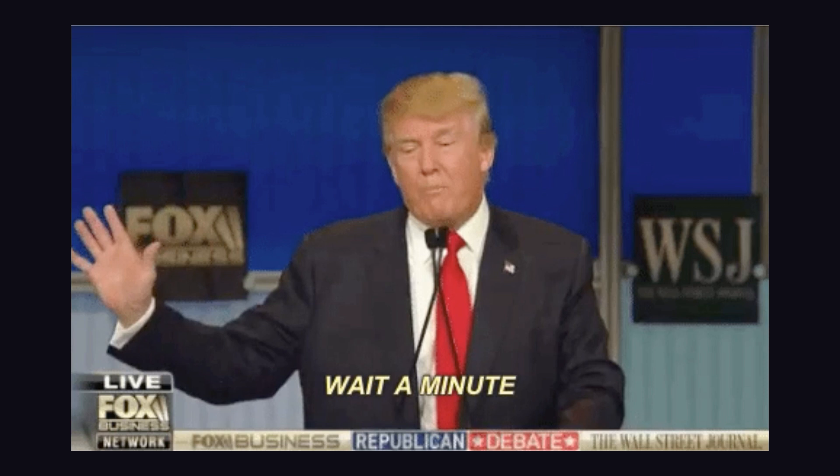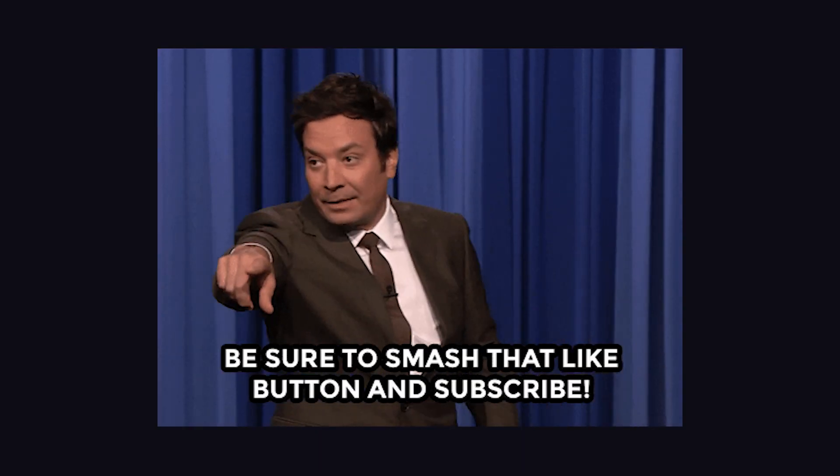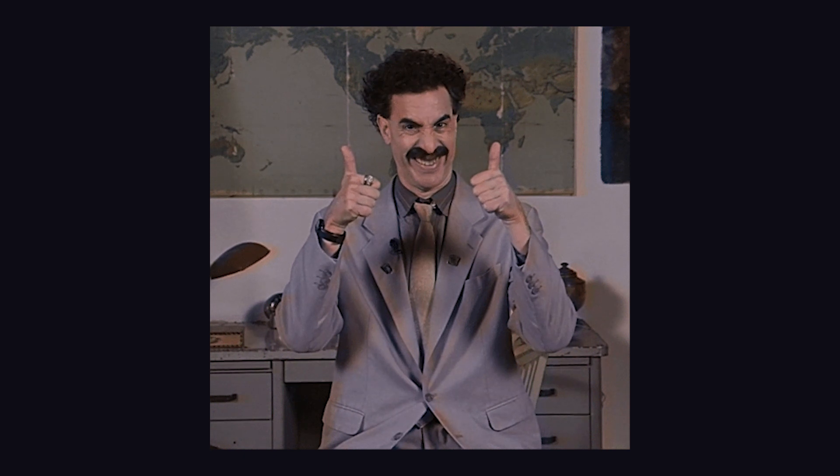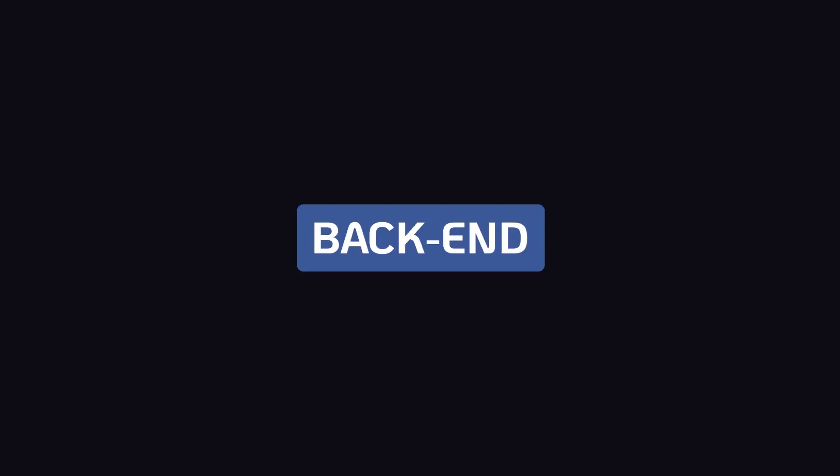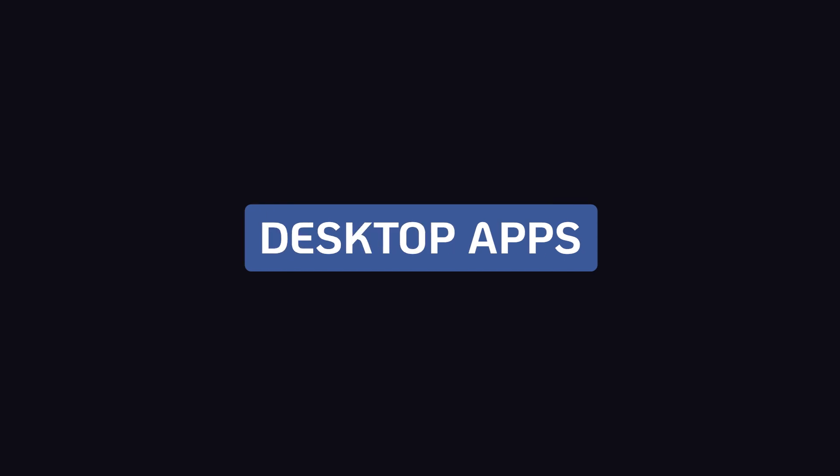Before we get started, here is a hack for you. Don't forget to hit that like and subscribe button to get access to more video tips like this. As I've mentioned before, we'll basically be discussing front-end, back-end, databases, mobile app, and desktop app.